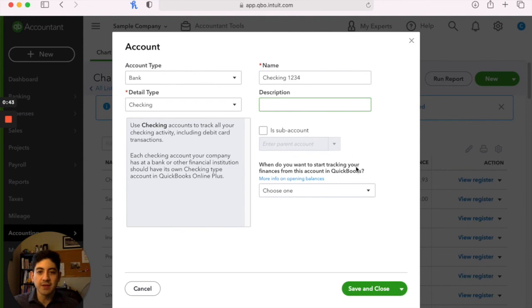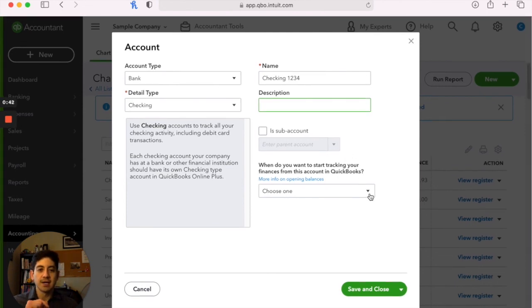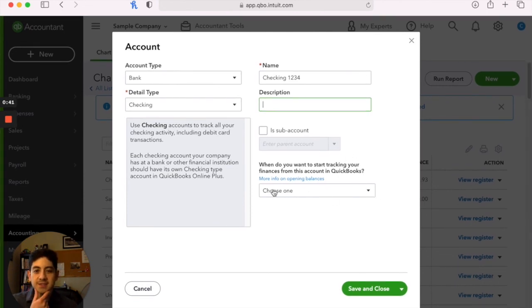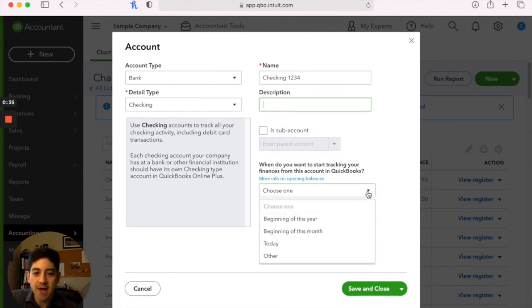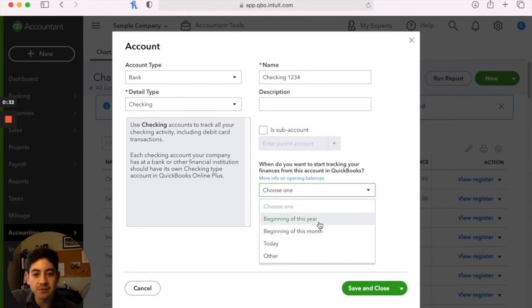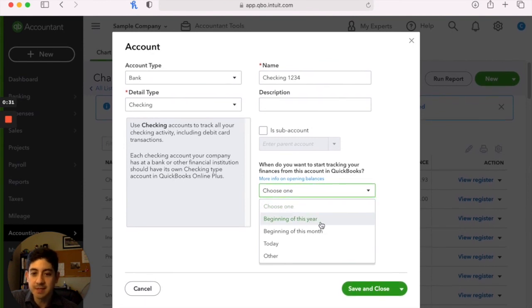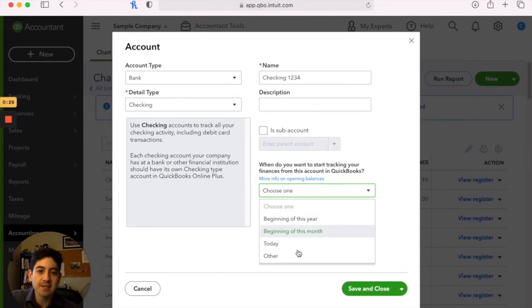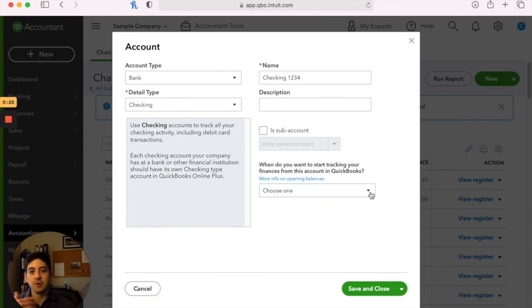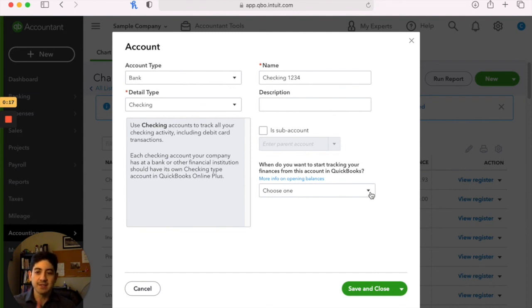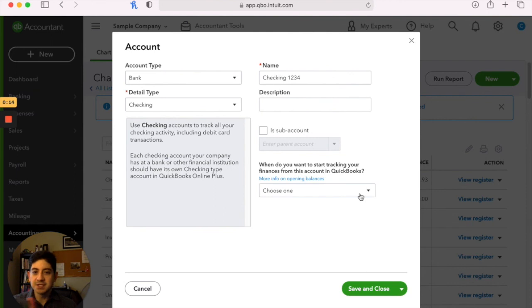The only other question that happens on here is like when you are setting up a bank or a credit card, it's going to ask you, when do you want to start tracking your finances? So it gives you the option of you want it to be beginning of this year, this month, today, or a custom date. And then it will ask you what was the balance the day before you started. You are then able to connect your bank account starting on the day that you want to bring in transactions, but it just gets that beginning balance correct for it.